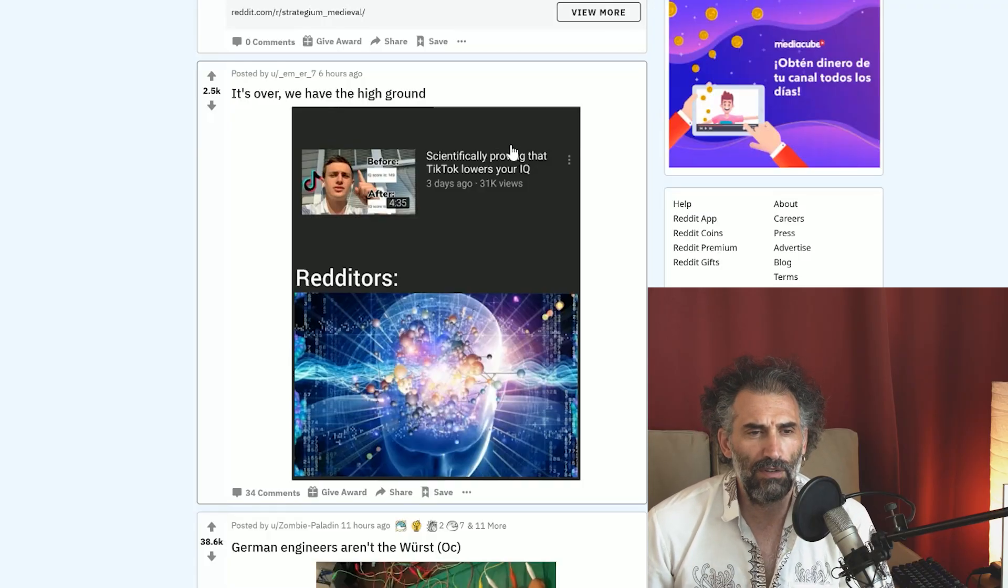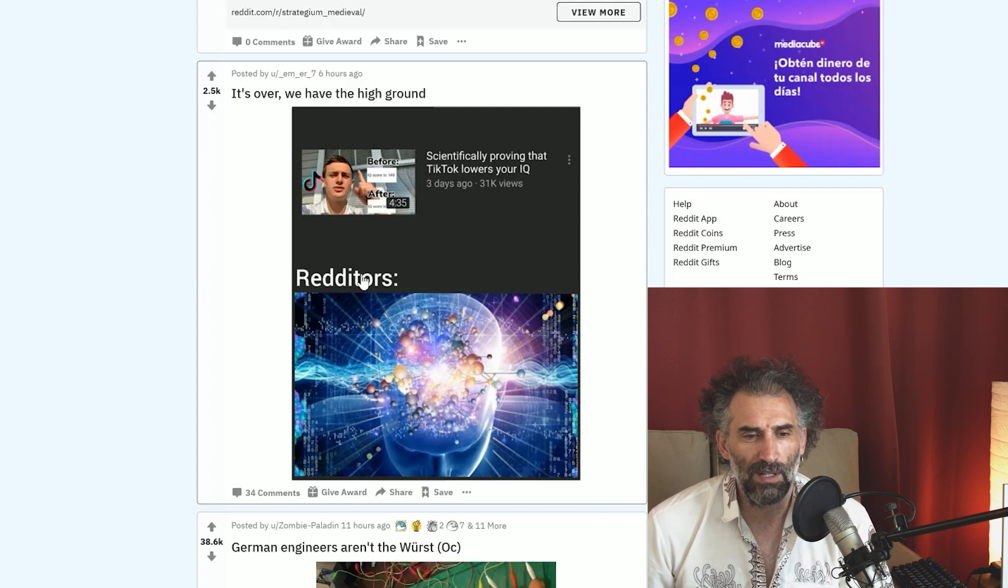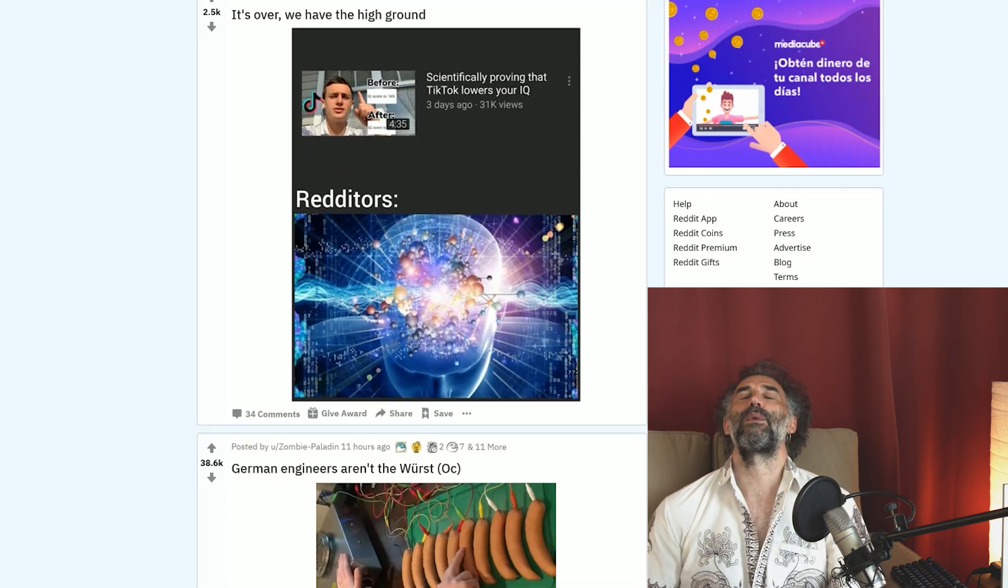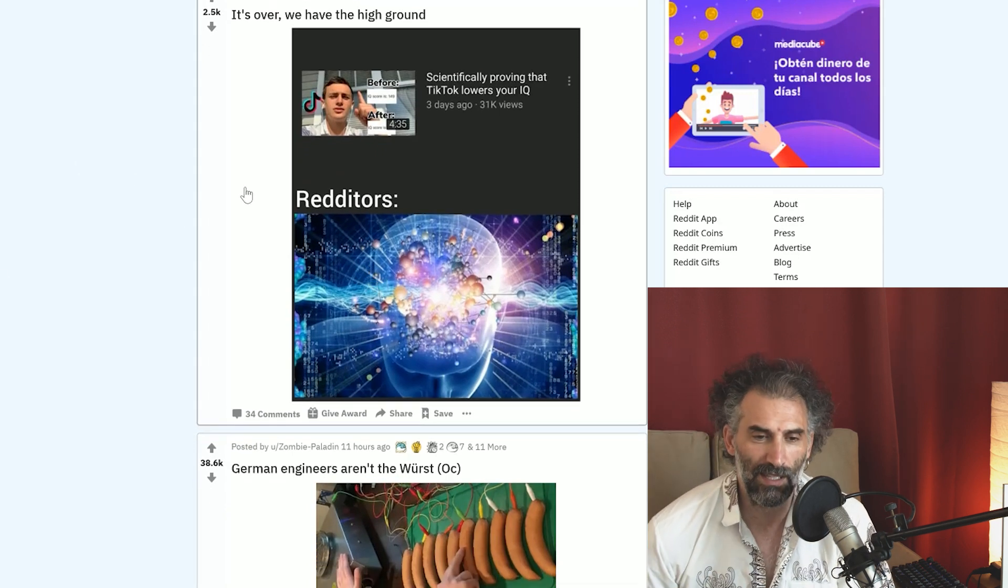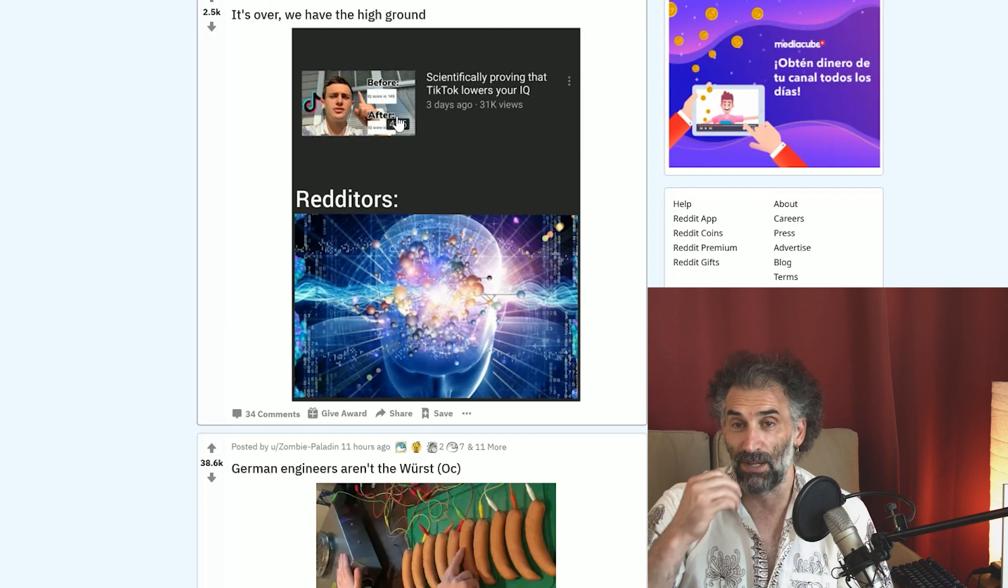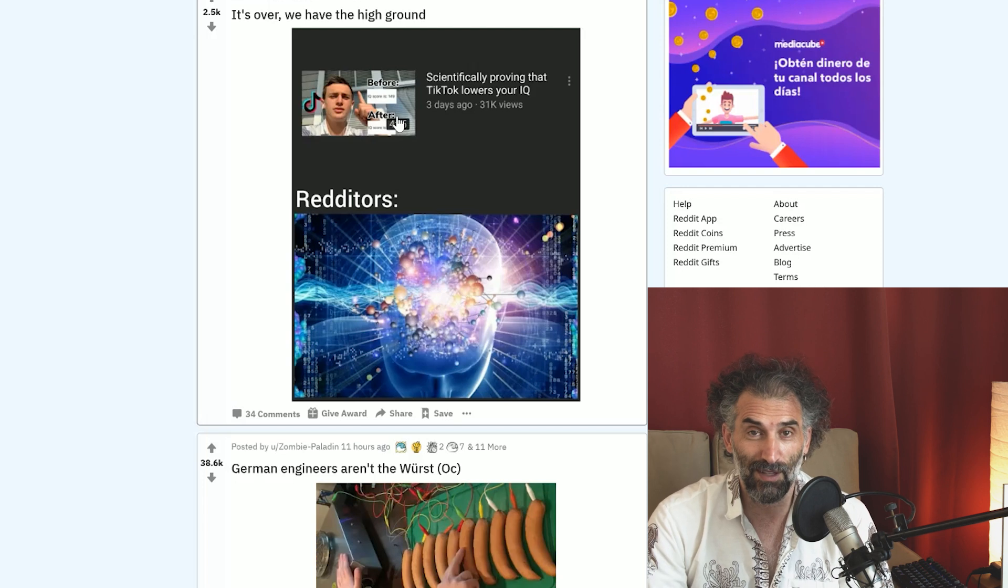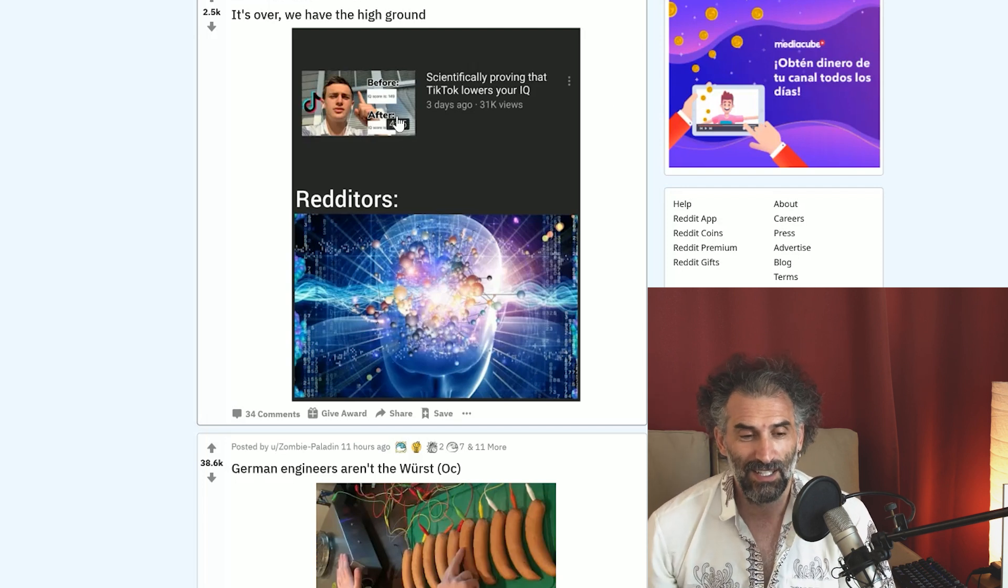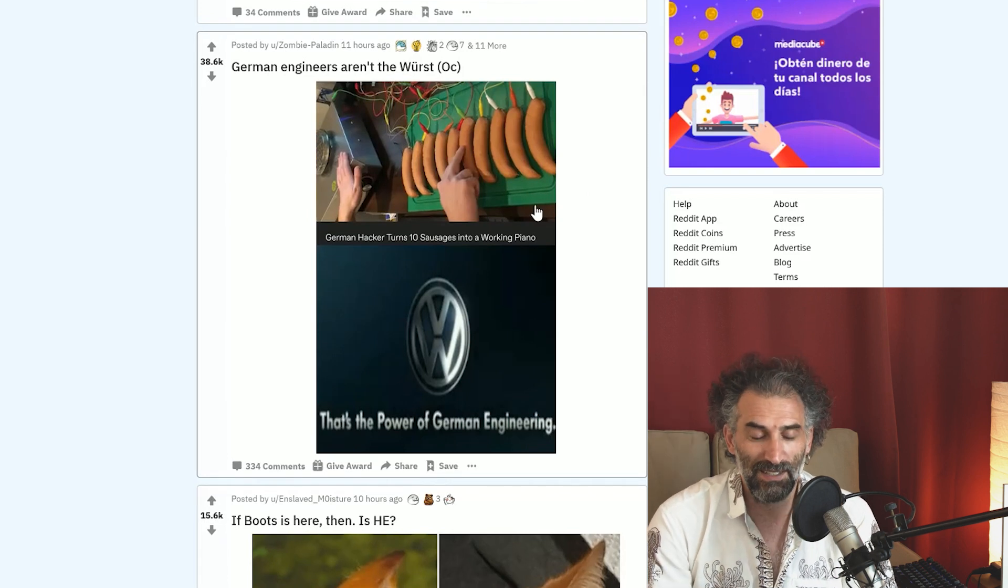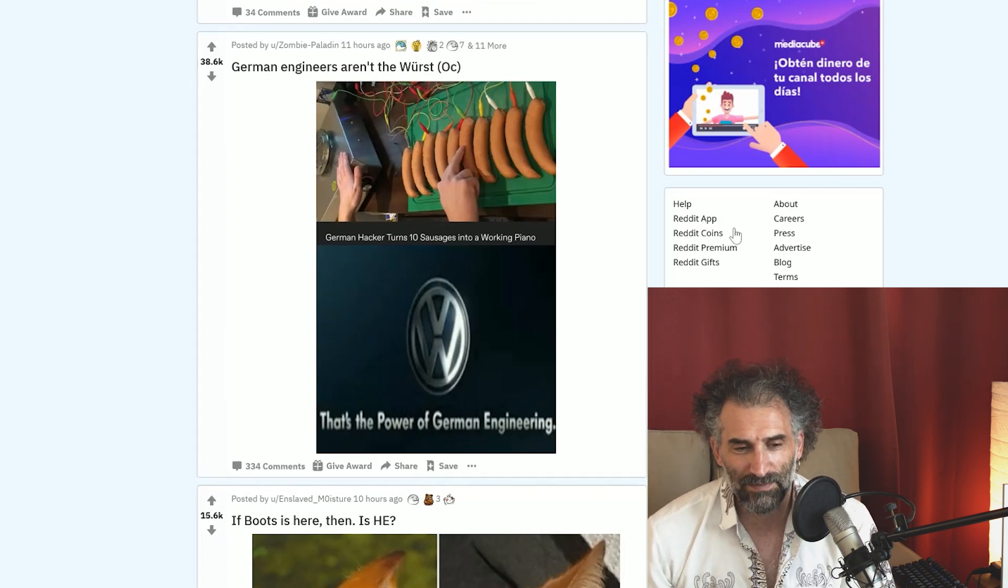It's over, we have the high ground. Scientifically proven that TikTok lowers your IQ. Redditors. Redditors apparently have foreseen this all along. Actually I just started my TikTok account. I don't know how to use it. I posted like four or five things.